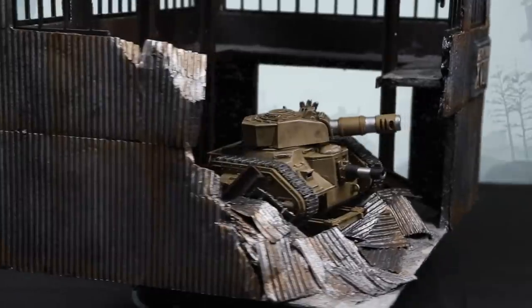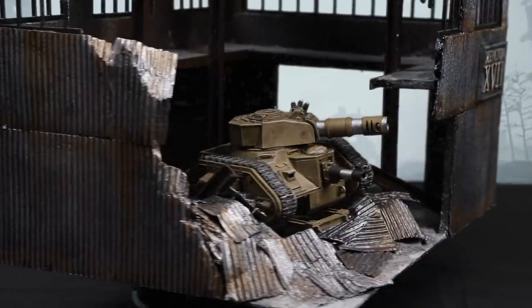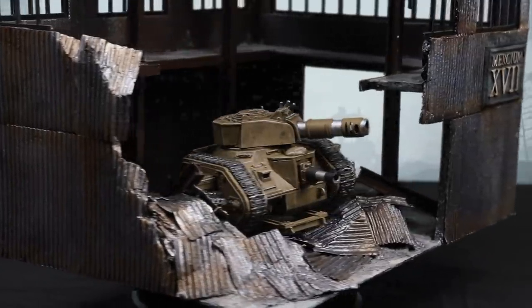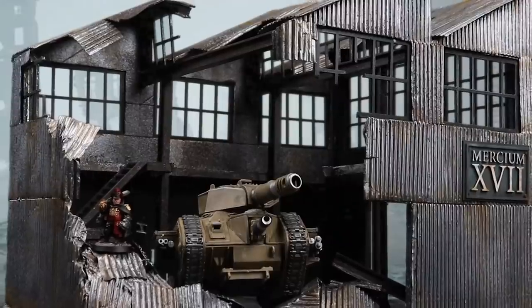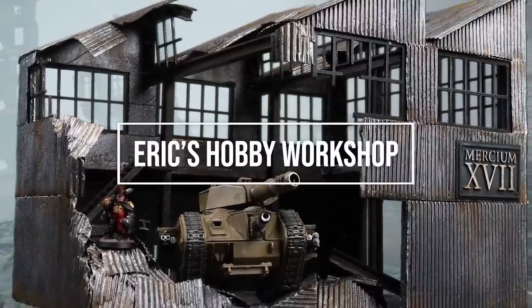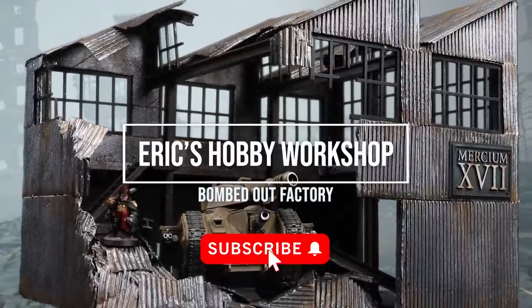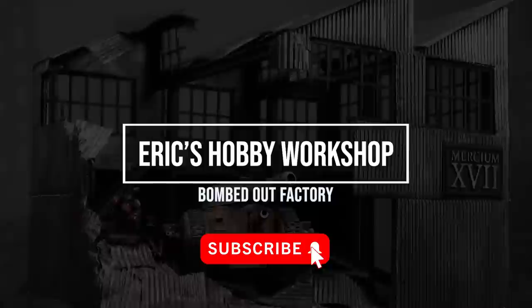This video is sponsored by Squarespace. In this video I'm going to show you how to quickly make a realistic miniature bombed out factory using inexpensive materials. Let's get to it.